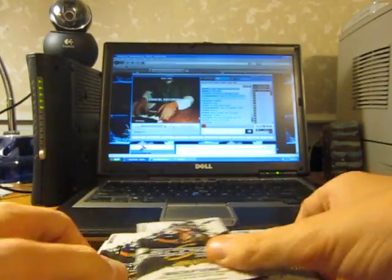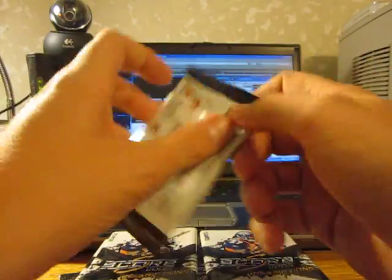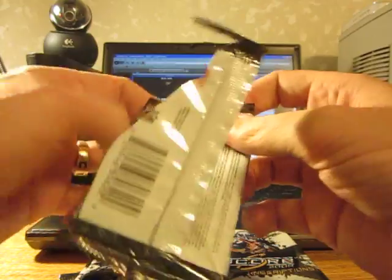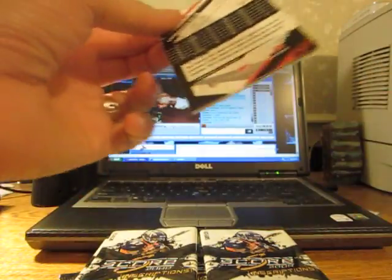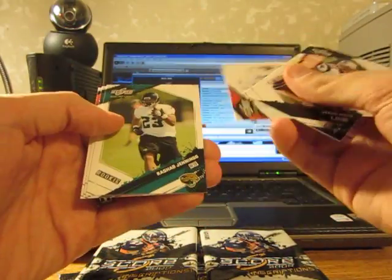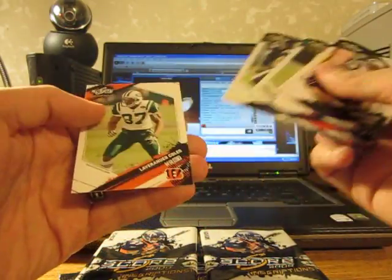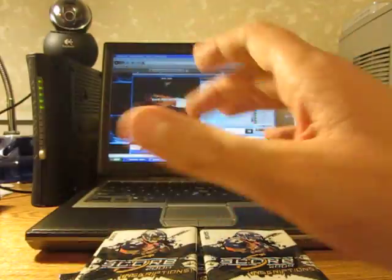Good luck, pack one. A lot of numbered cards. Rashad Jennings, rookie, numbered to 999.